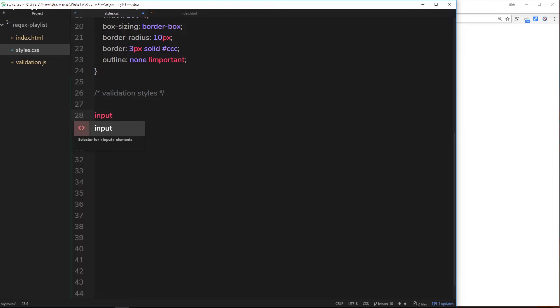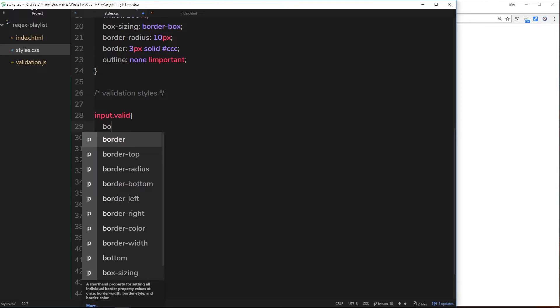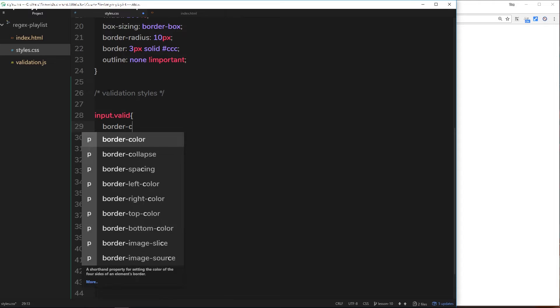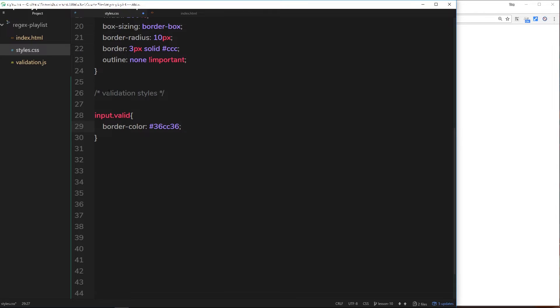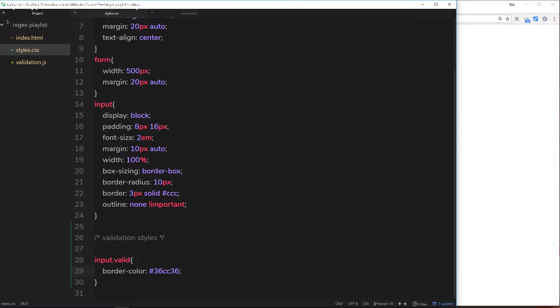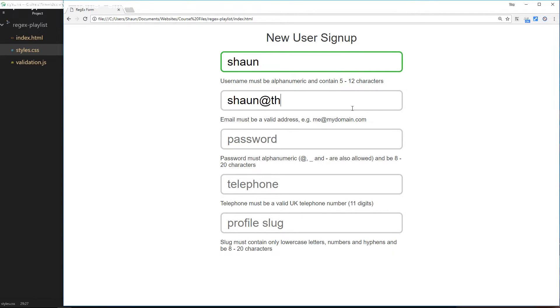All right then, the first thing I want to do is grab an input field that is valid, so input.valid - that means get any input with a class of valid attached to it. When something becomes valid, I'm going to change the border color to a kind of green - #36cc36. This one rule right here is already going to make a difference. Let me save that and refresh, and we'll see as soon as this becomes valid now we get a green border. That in itself is quite a big step - we're letting the user know that this is now valid.